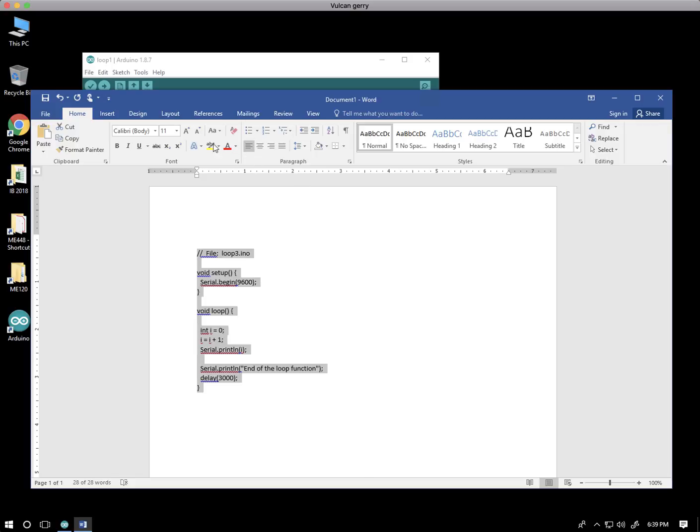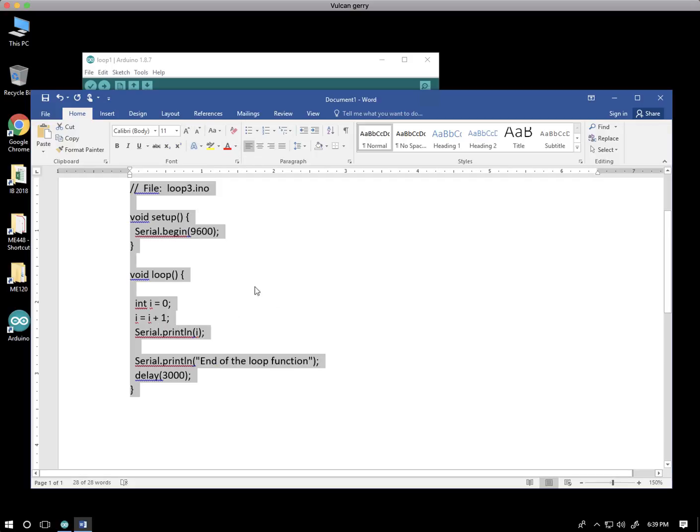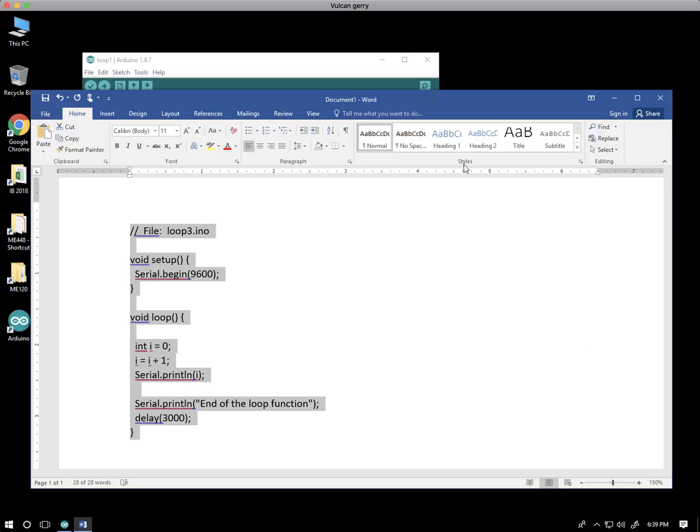The next thing I probably should do is fix the font. Notice that the O's and the I's take up different widths, and that's generally a good idea when we're formatting documents for text that we want to read normally. But for code, we want a monospace font where each character, regardless of whether it's an I or an O, has the same width.